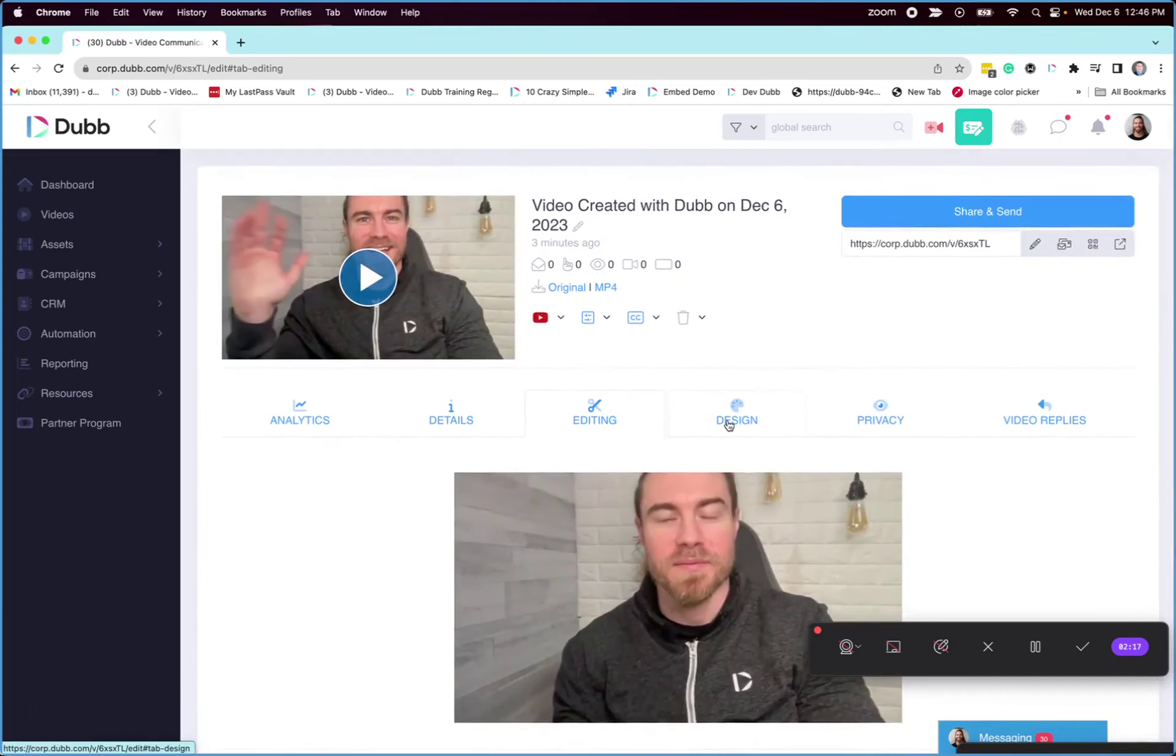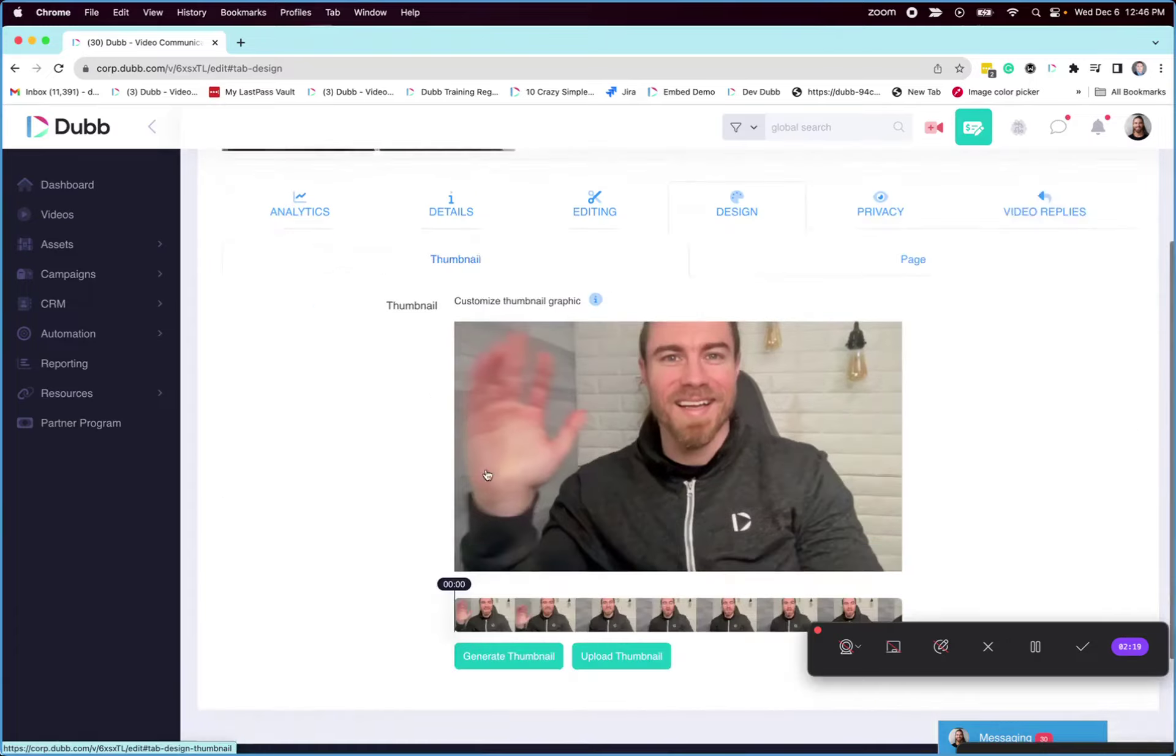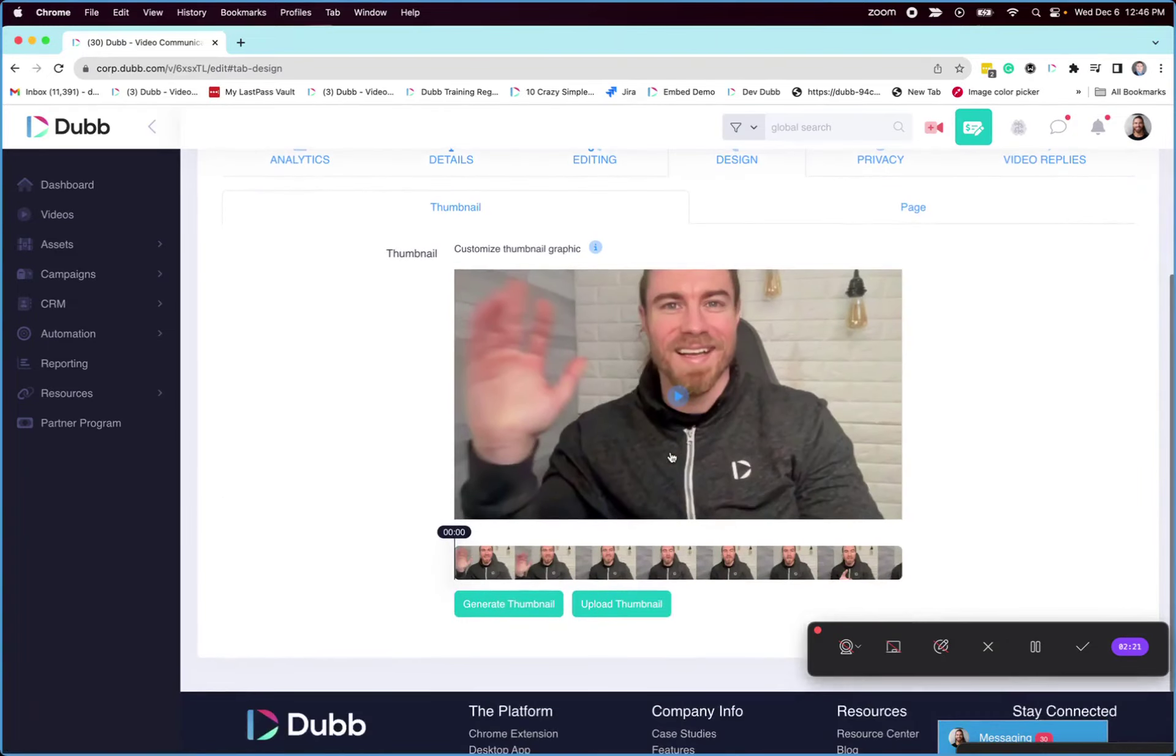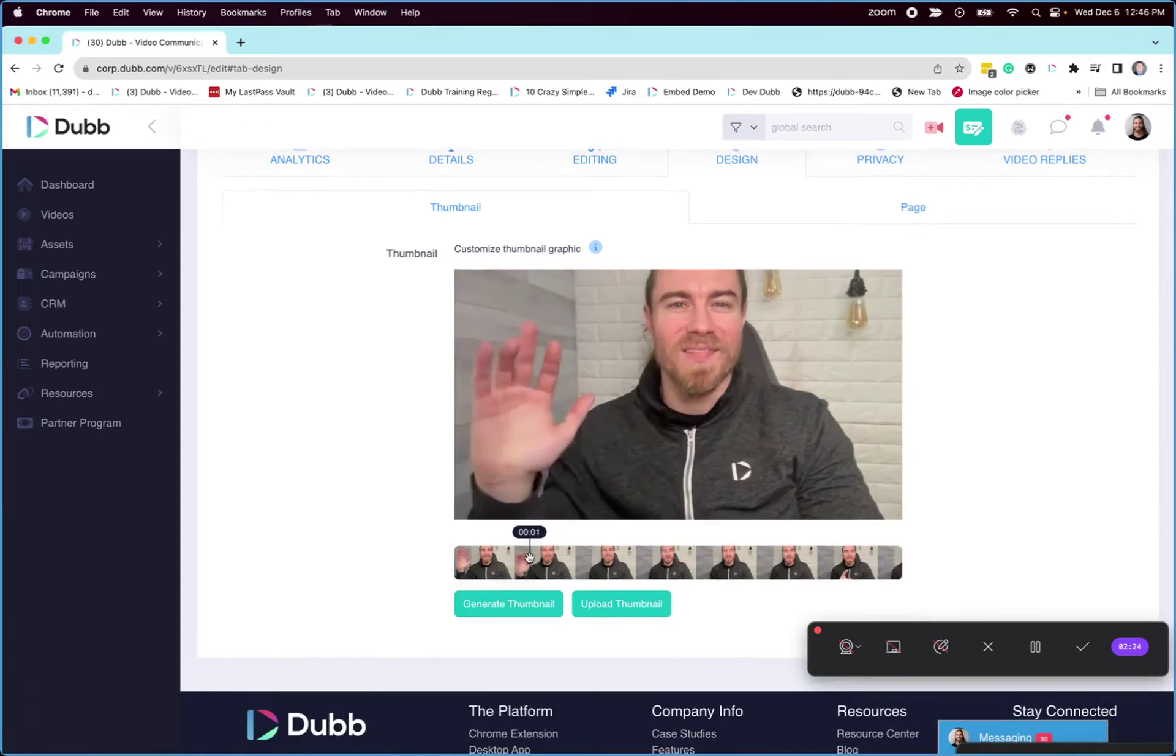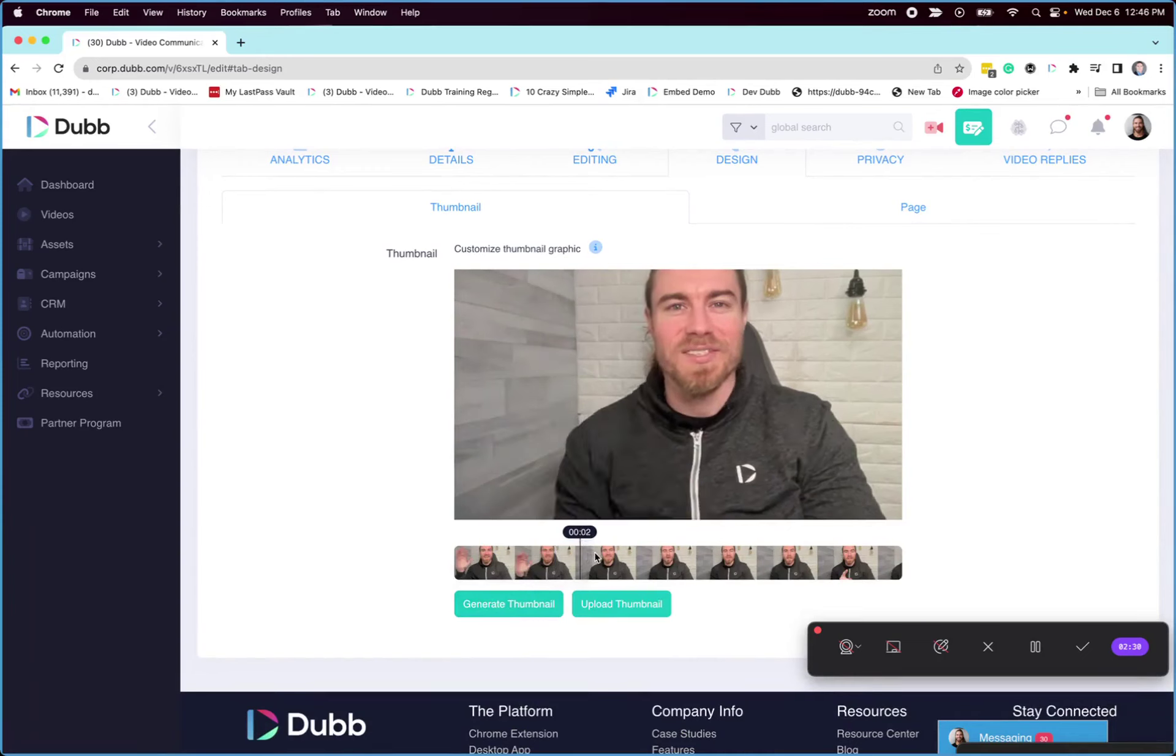And then on the design tab under thumbnail, you can choose a custom thumbnail. You can either use any point in the video you want to generate your three second GIF. So that means the three seconds following wherever you select is going to generate the thumbnail, or you can upload a custom thumbnail graphic here.